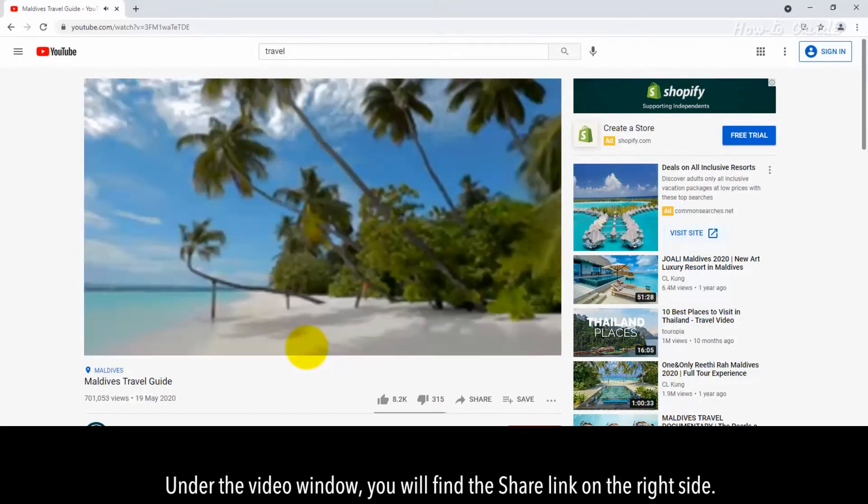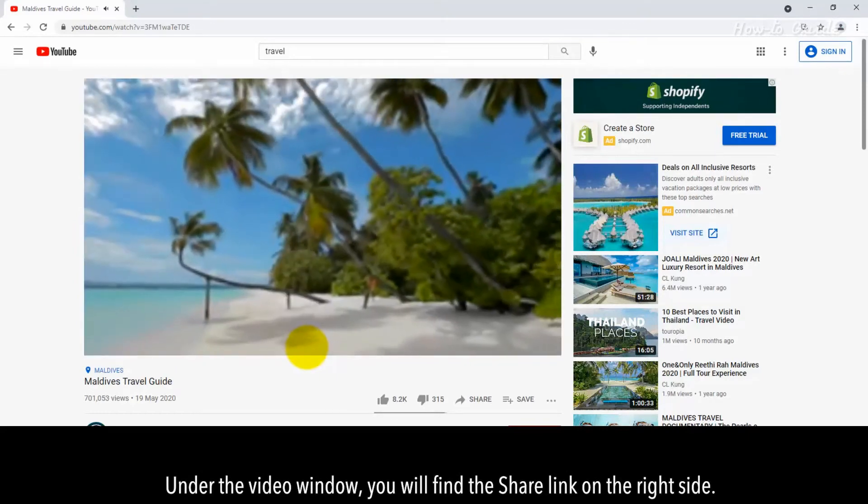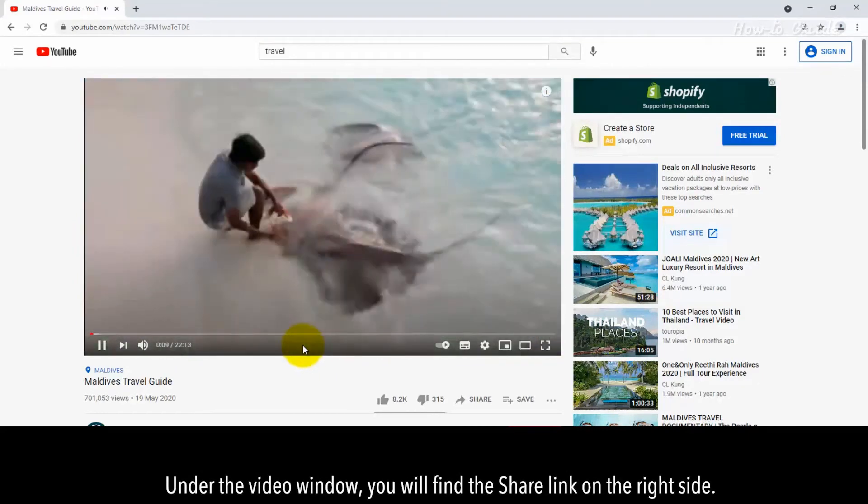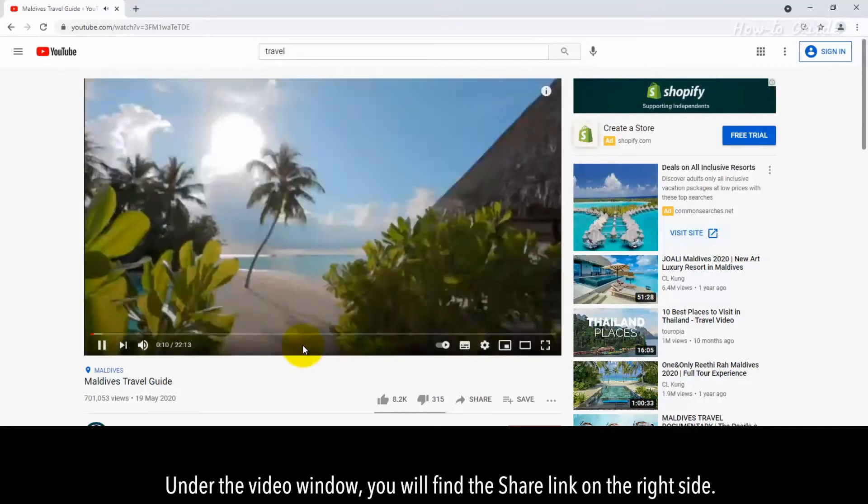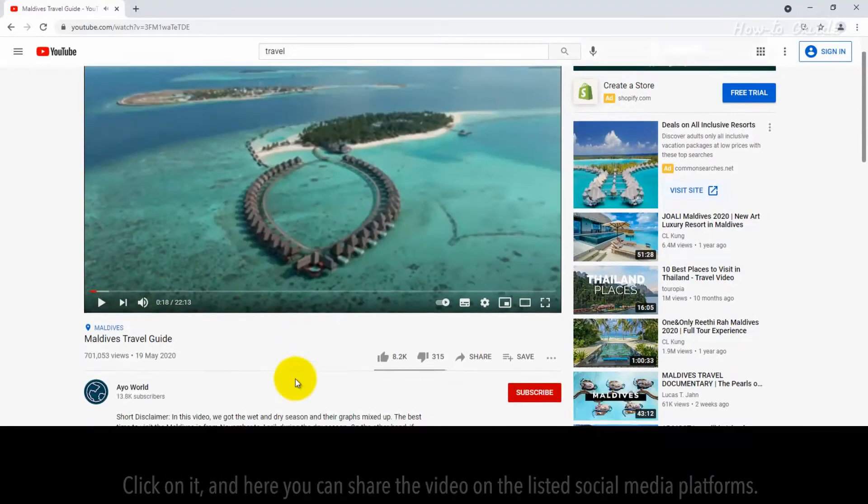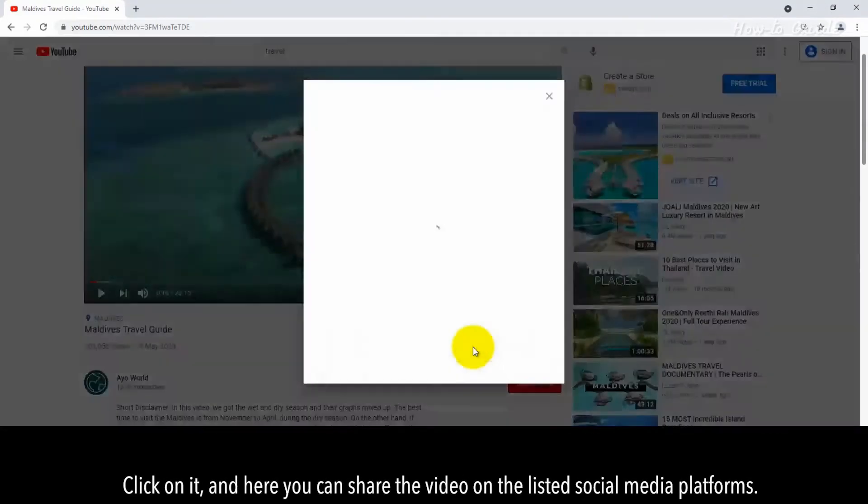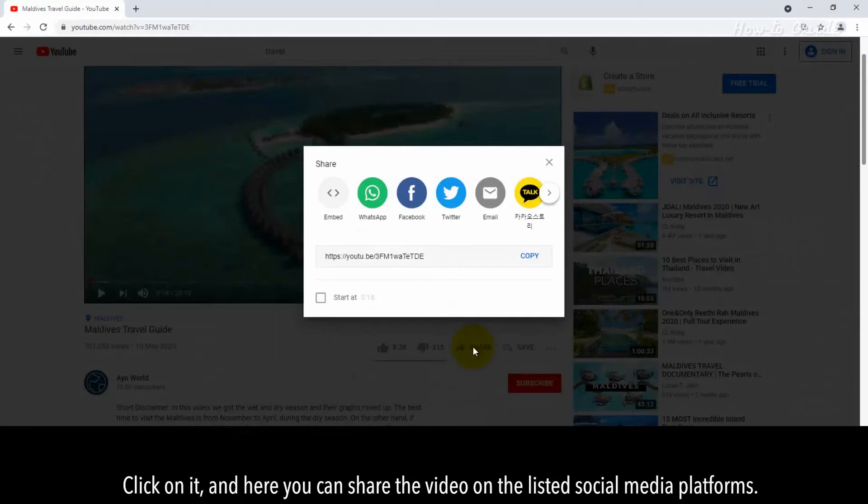Under the video window, you will find the Share link on the right side. Click on it, and here you can share the video on the listed social media platforms.